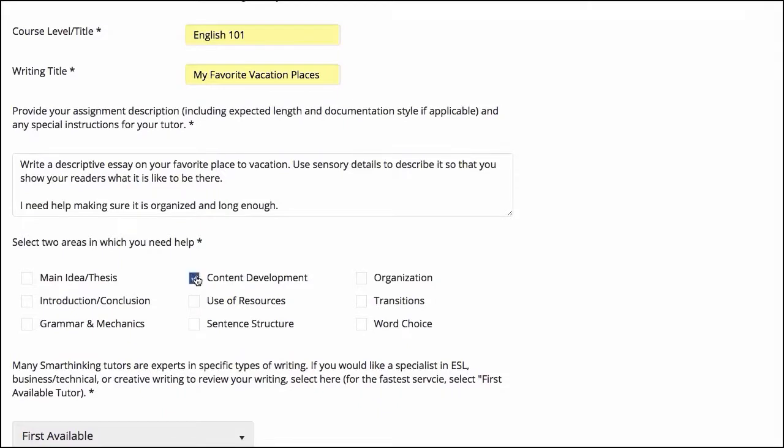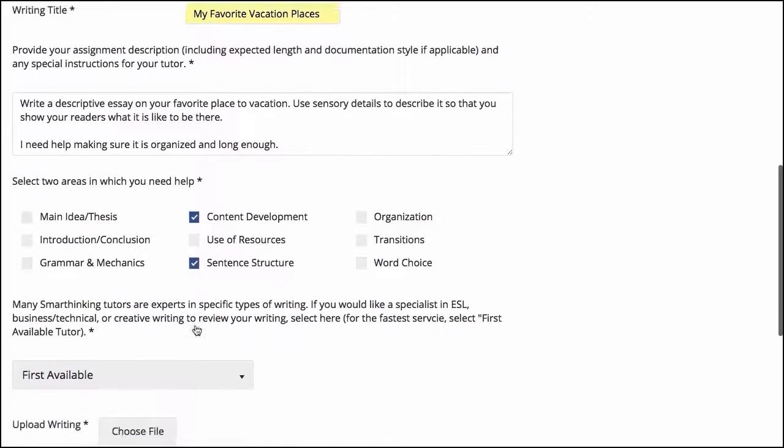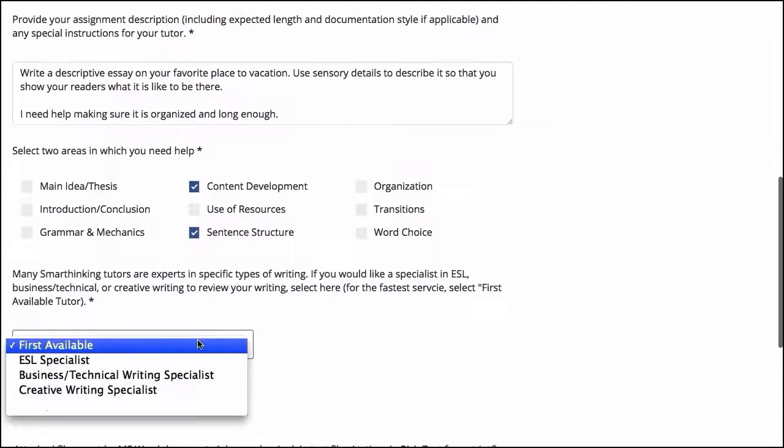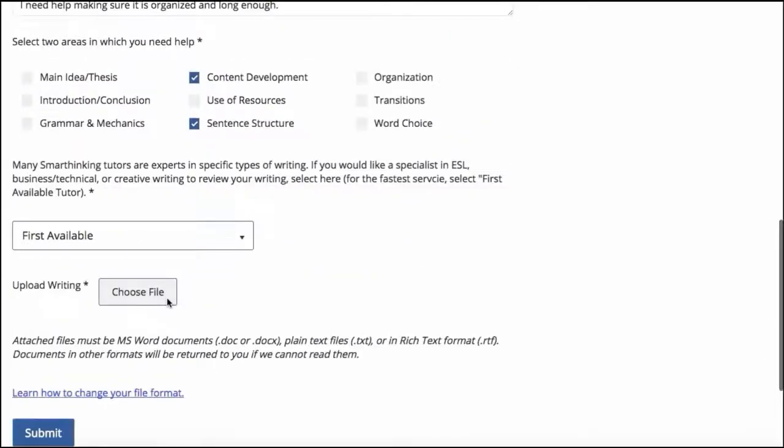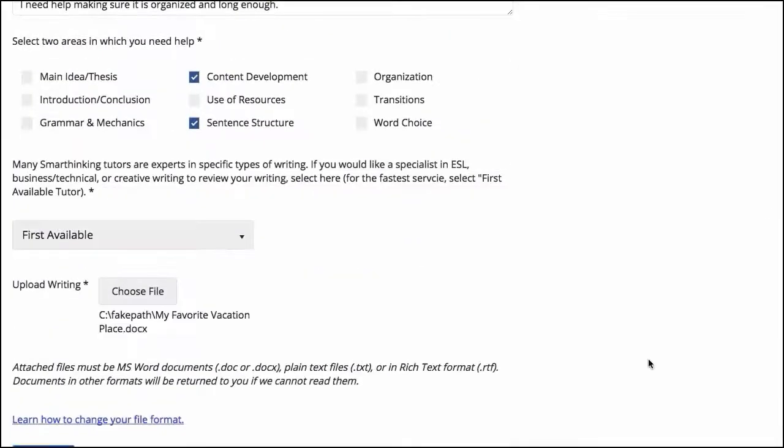The student may also request to work with the first available tutor or to work with a tutor who specializes in a particular writing need. The student then uploads a writing sample and submits the request.